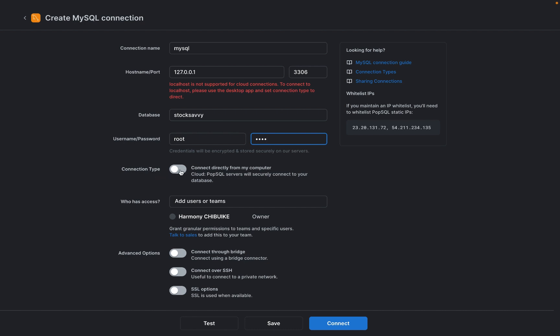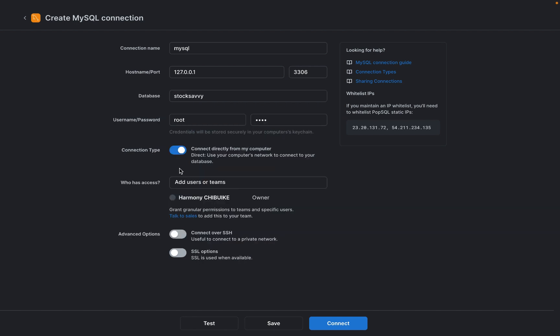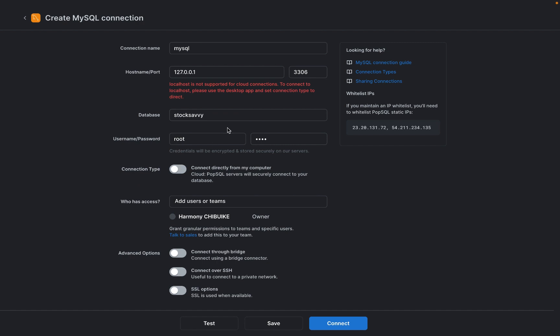If you're connecting to a local database, this is very important - you have to toggle this button right here to turn on local connection. Remember, if you don't turn it on, it's going to give you this message: localhost is not supported for cloud connections. By default it connects to a cloud database, so we have to turn it on to be able to connect to our local database.